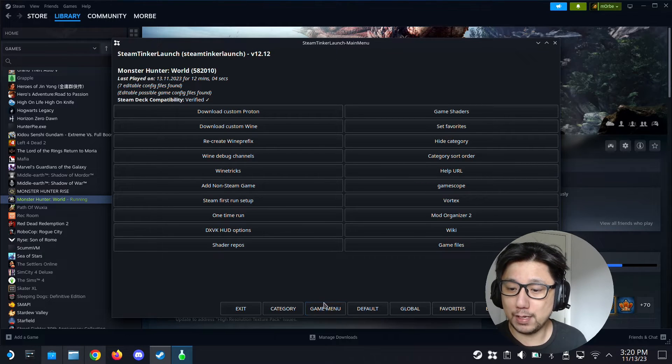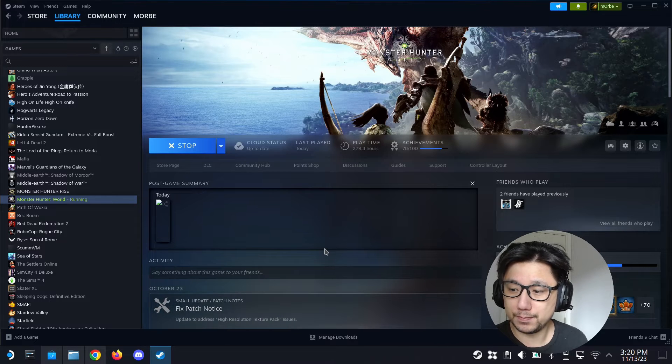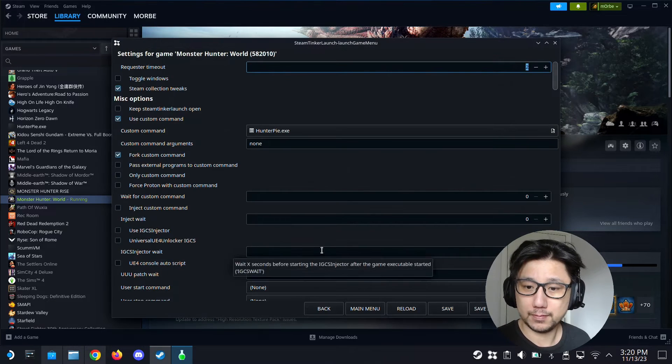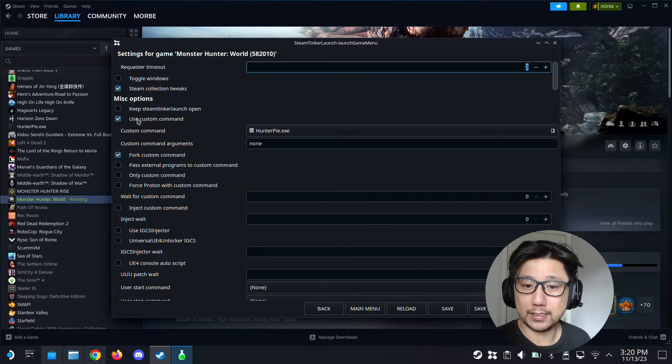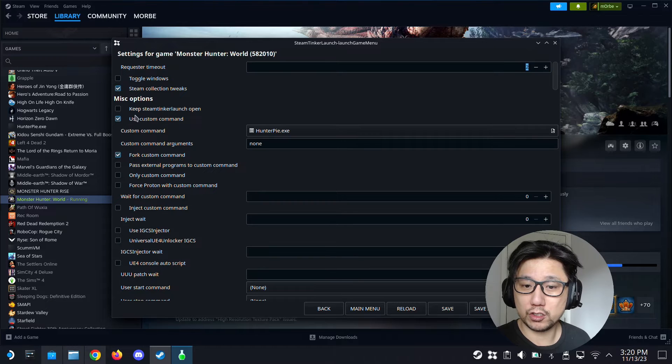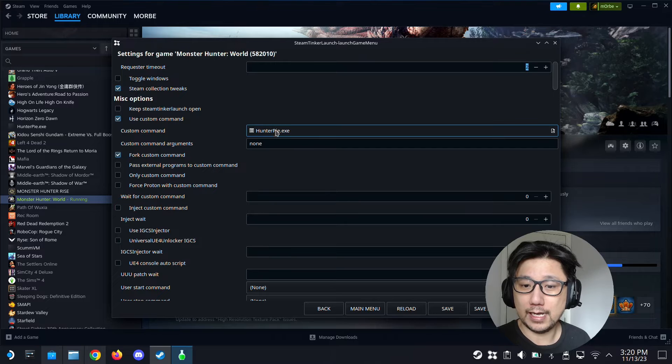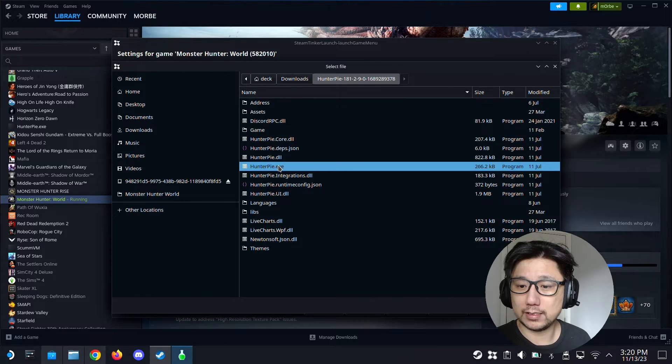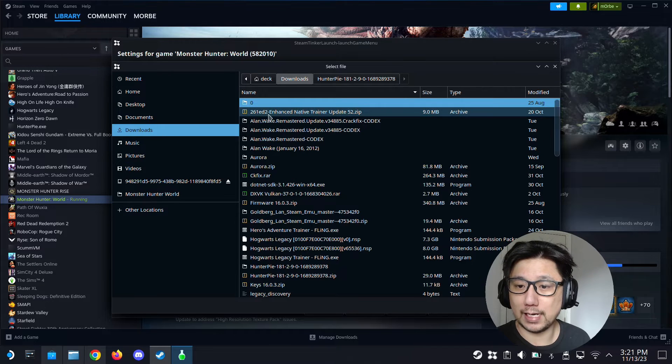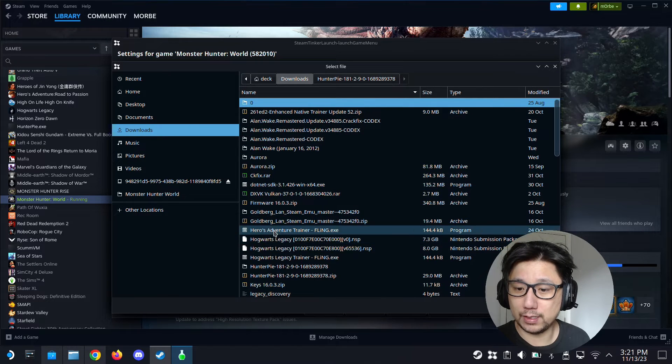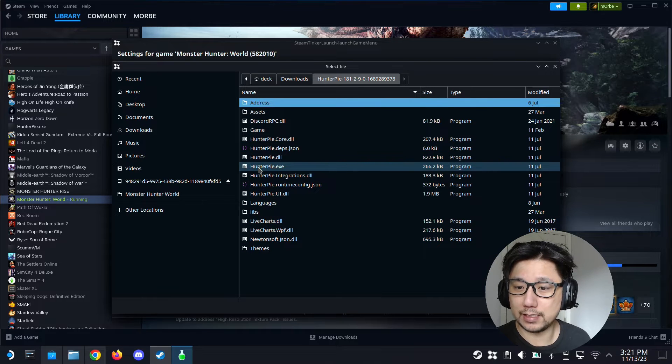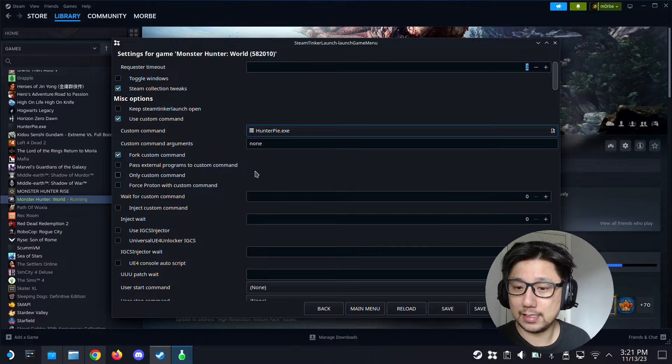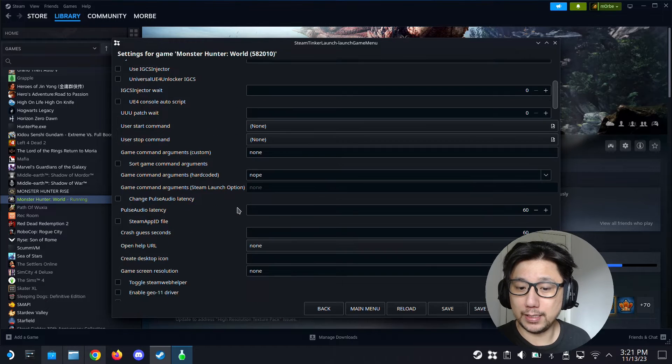Then you go into its game menu here, click this game menu. Once you're in the game menu, make sure you select use custom command, check it. So it's checked, and then here for custom command also checked. Then custom command, select your hunterpi.exe. I put it in my downloads folder, then hunterpi folder, and inside there is the hunterpi.exe. Select that.